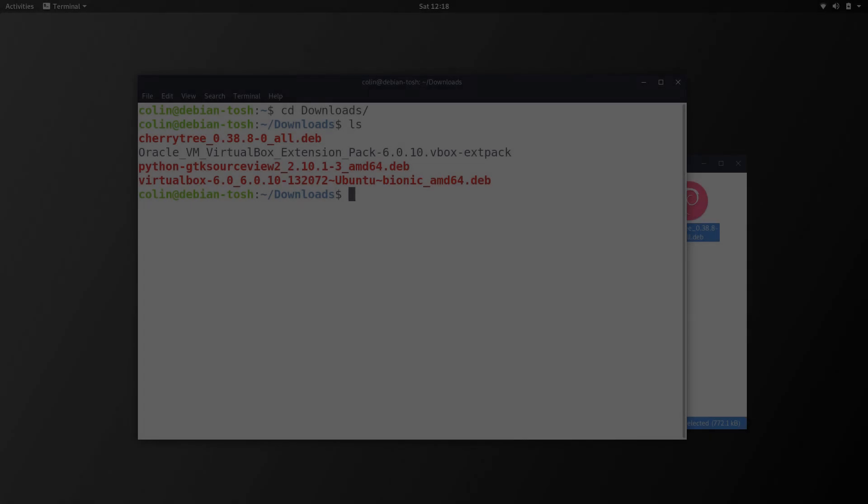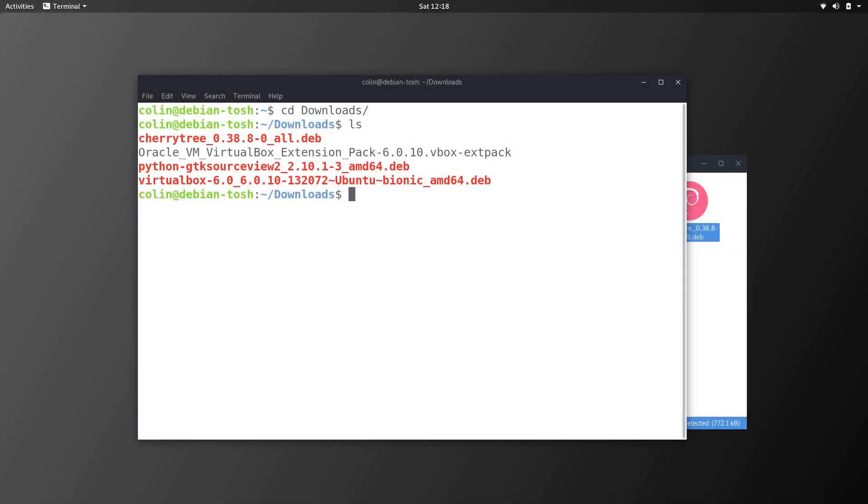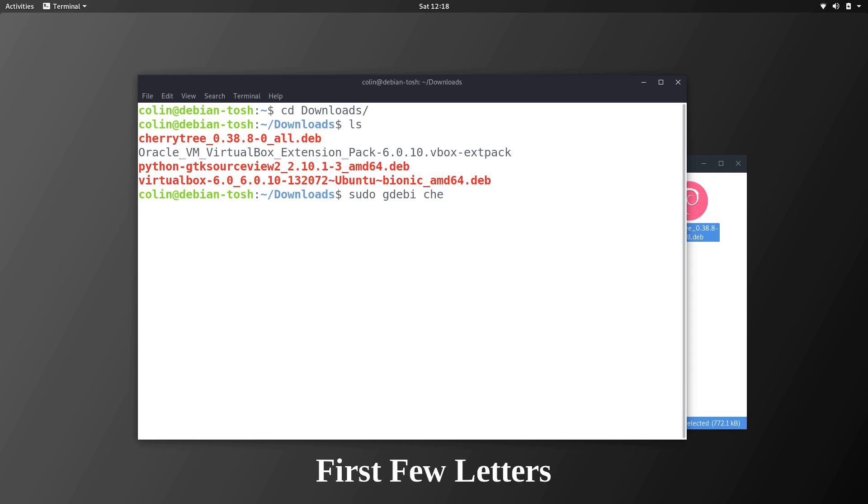And you can see cherrytree and also one that I've downloaded is the python gtk source view 2. First of all what I'm going to do is sudo gdebi and I'm going to install cherrytree through here. So I'm just going to type the first few words tab key to autocomplete and press enter, put in my password.